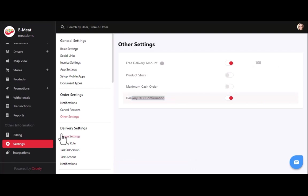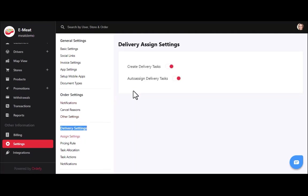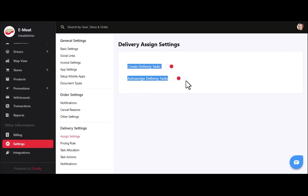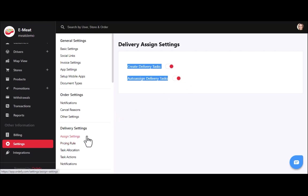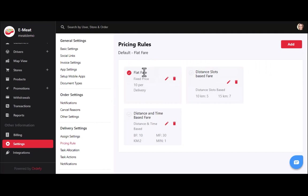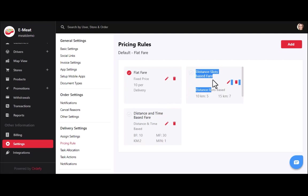You can turn off the visibility of the stock button in the products section using the product stock toggle. You can also enable or disable maximum cash order and delivery OTP confirmation settings. In delivery settings, if you don't have delivery agents using the app, you can do it manually and disable those settings. In pricing rules, you can define a new rule based on flat fare, distance and time-based fare, or distance slot-based fare.